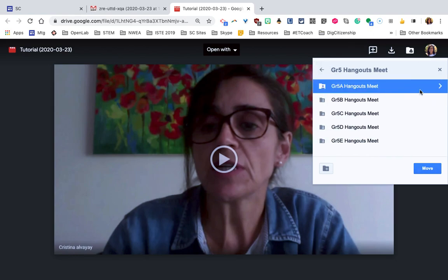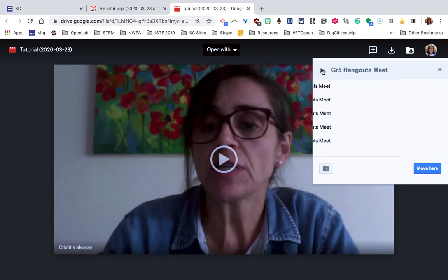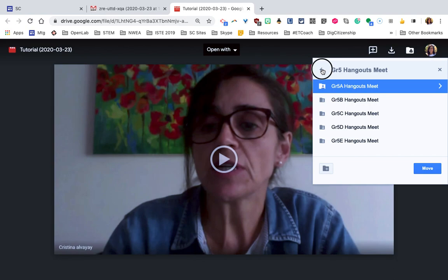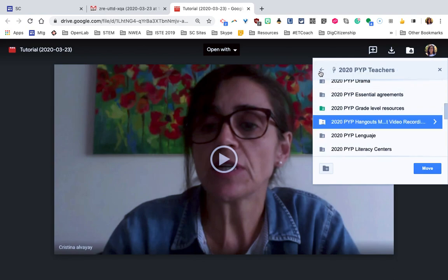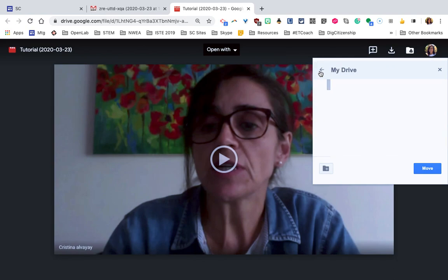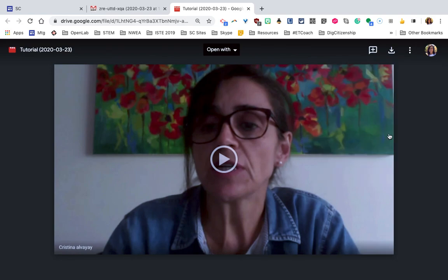This teacher created some extra folders inside, those that were for DPS and those for Writers Workshop. That was a good idea. But I'm not going to save it here because it doesn't belong there. I already have it in a folder that I created for myself. I'm not really going to move it, but I showed you how to do it.